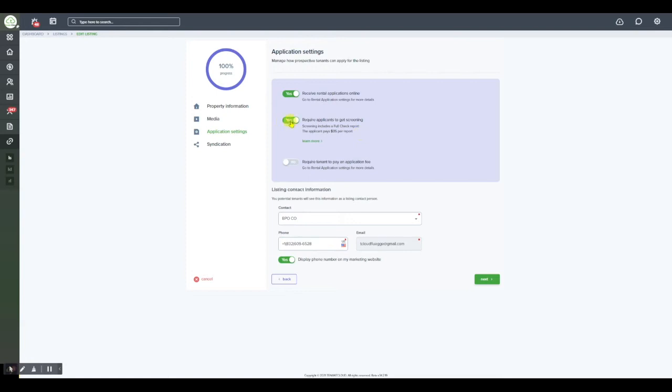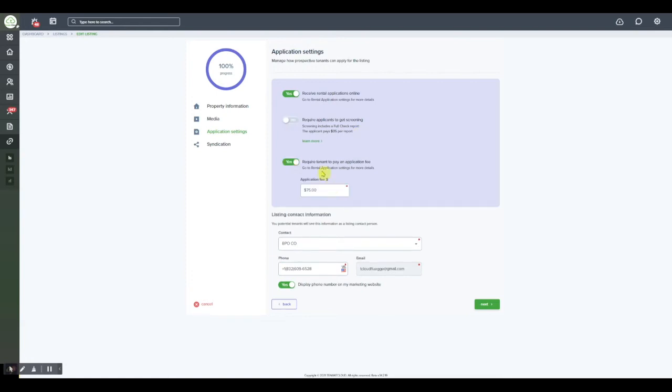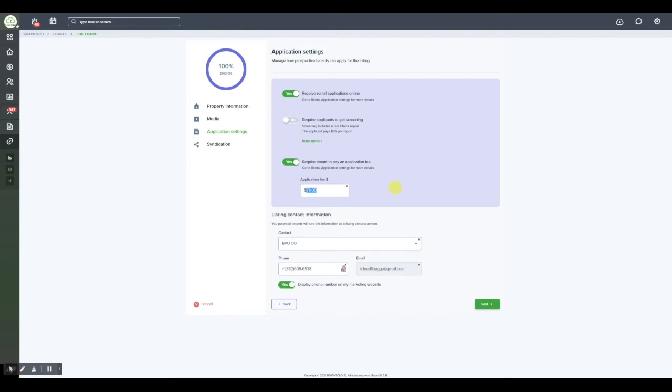If you do not want to do that, you can set this option to yes. This allows you to charge the application fee to the tenant directly and you can change this amount based on your application fee for your rental property. For instance, if you charge $75 but the application and screening report is only $35, you would keep the $40 off the top as part of your administration fee.